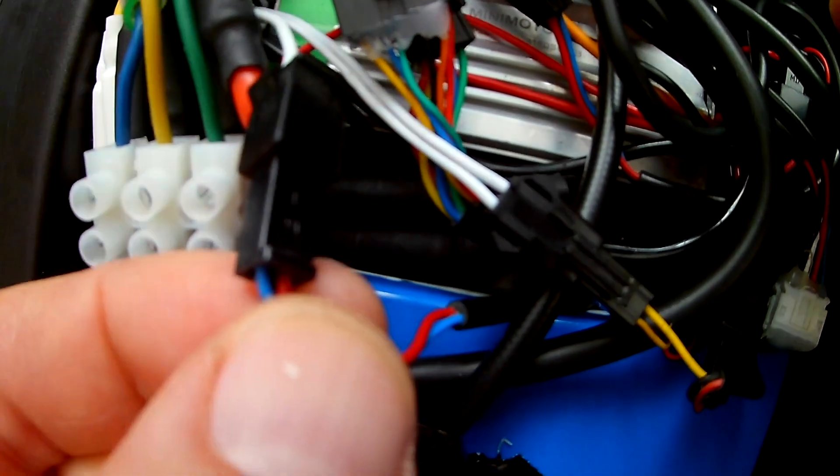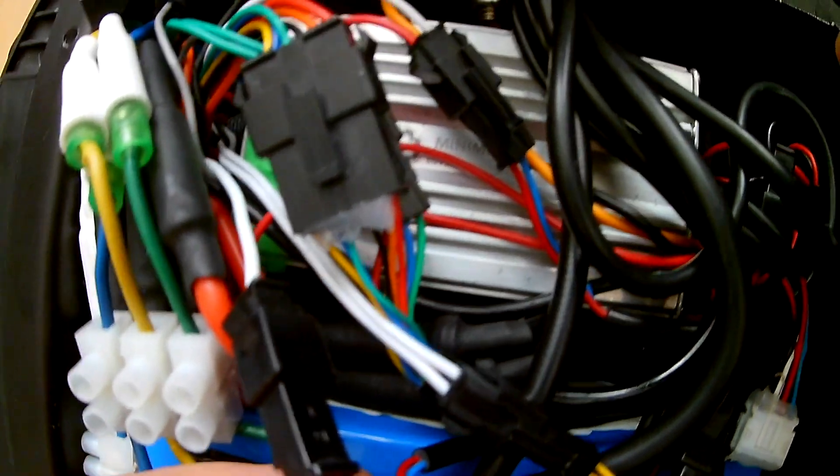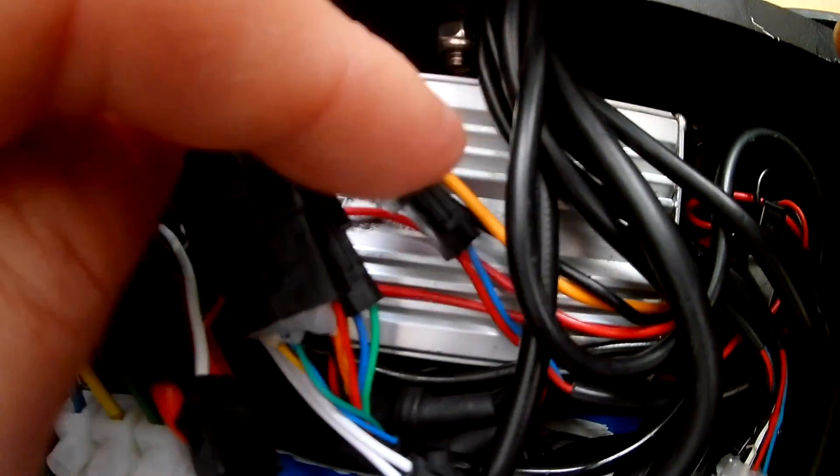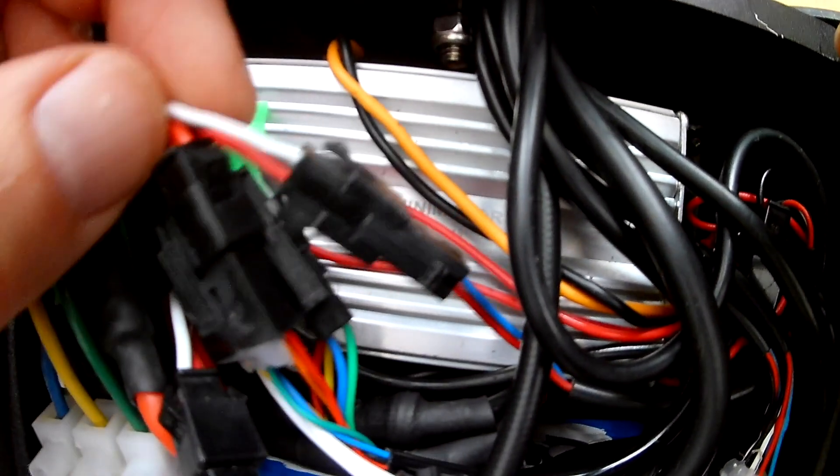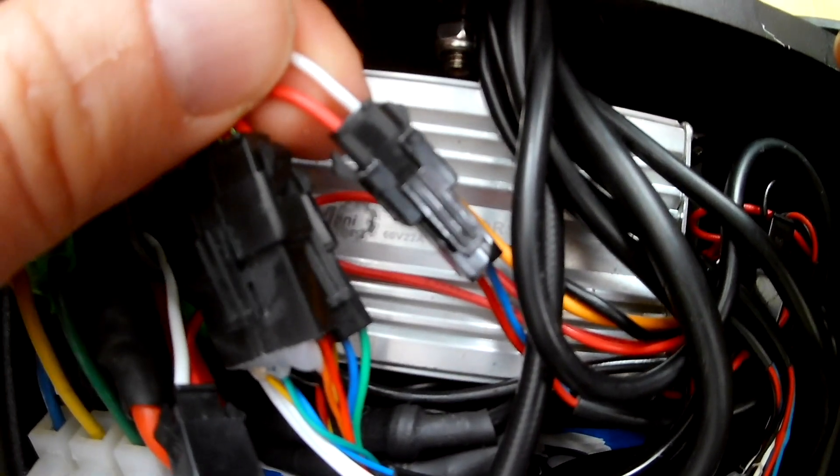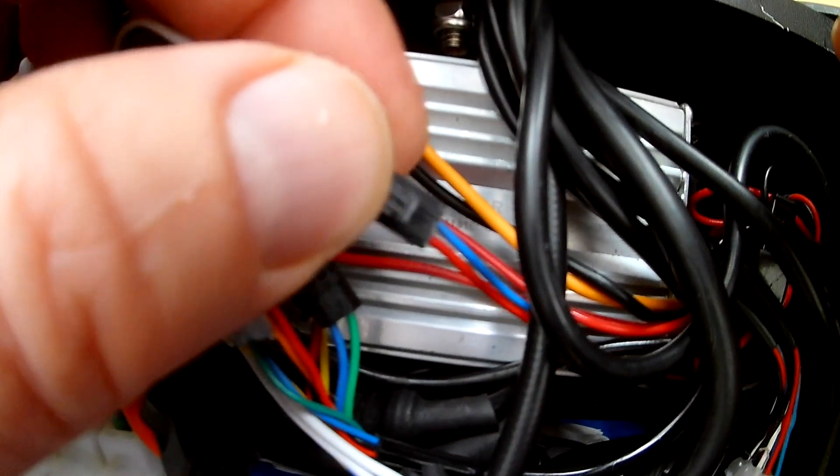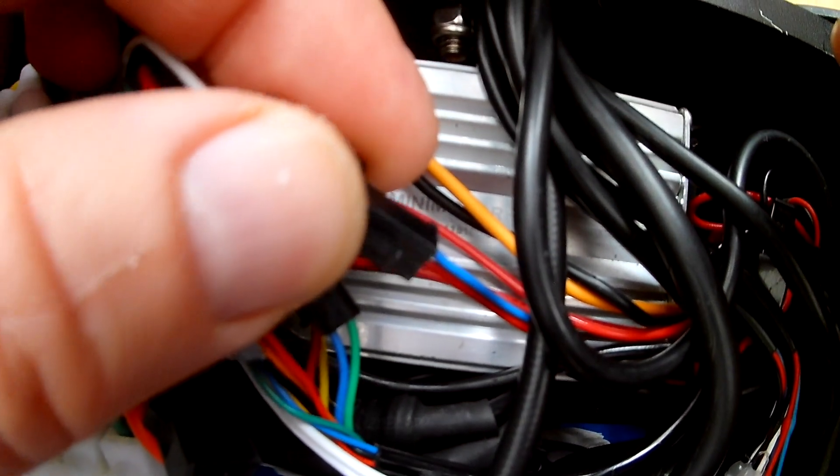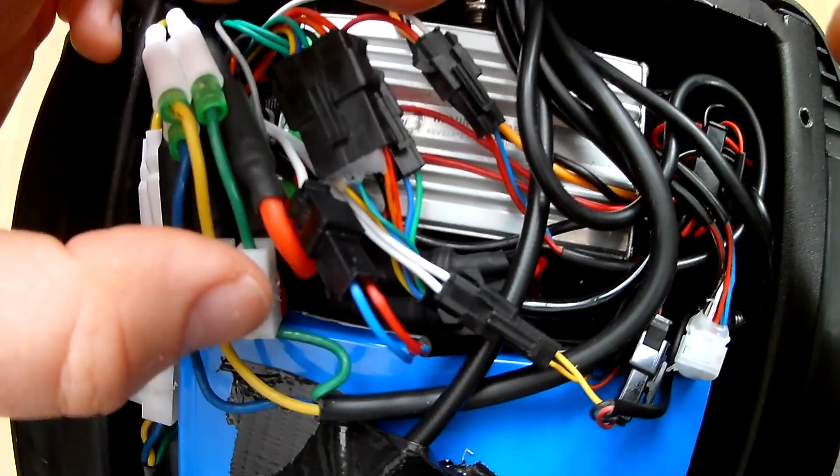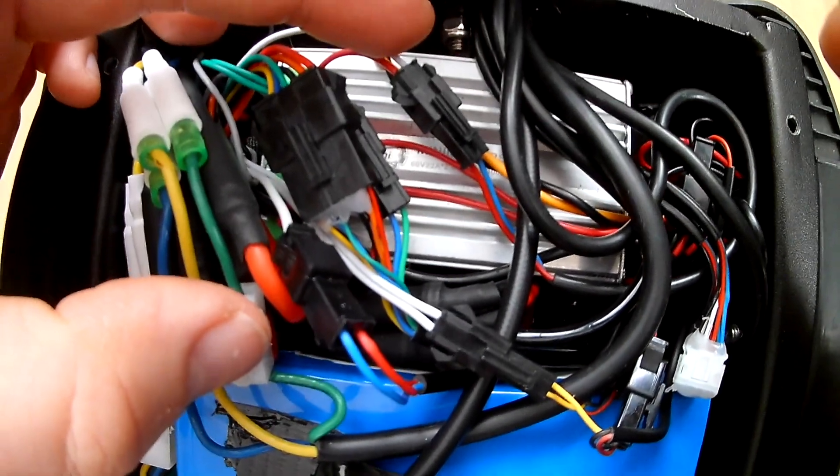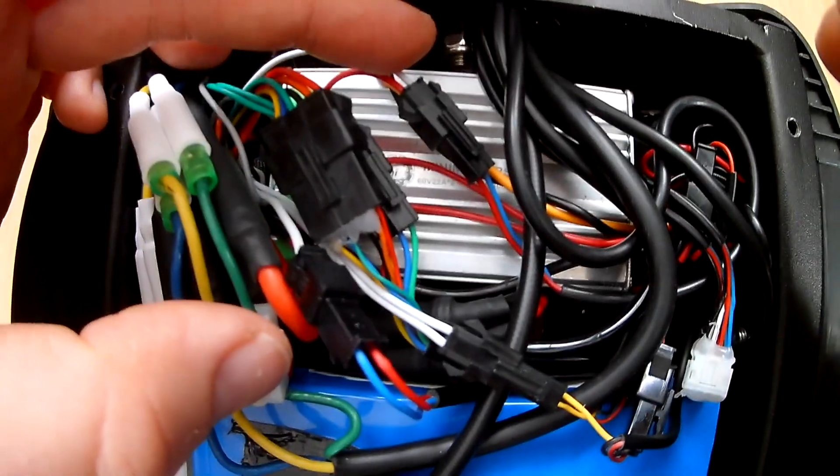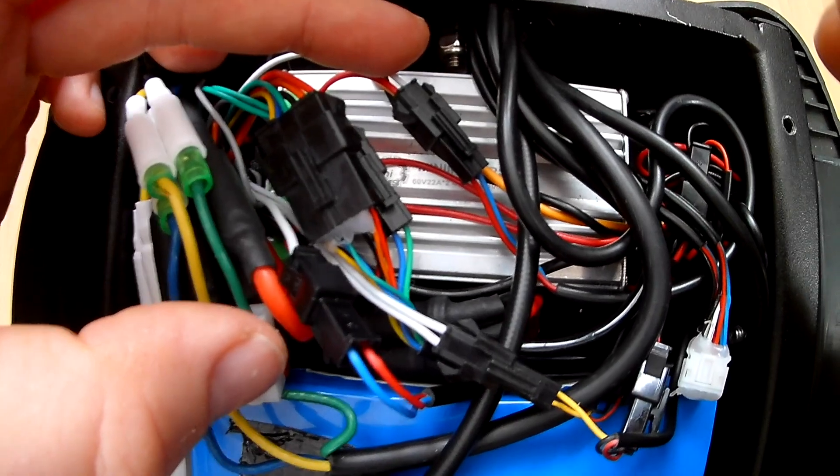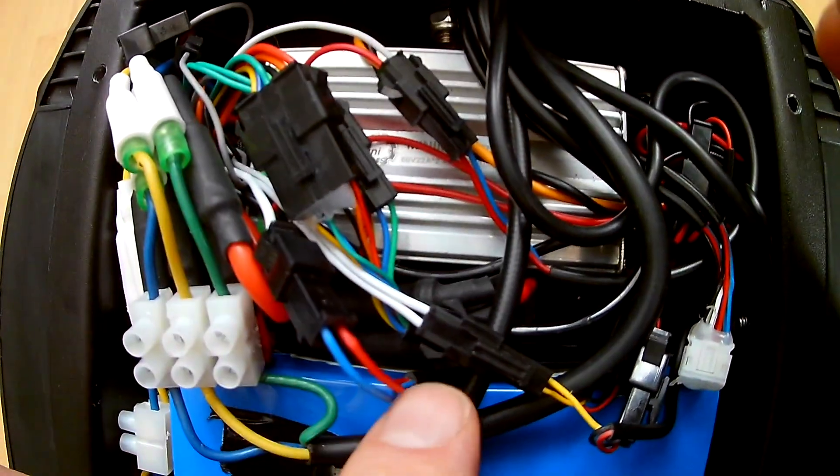So this is one braking sensor cable and the other one should be, yes, this one. You see it's the white and a red cable on one side and a blue and a red cable on the other side. So you also need to disconnect the braking sensors for example if you upgrade your brakes.